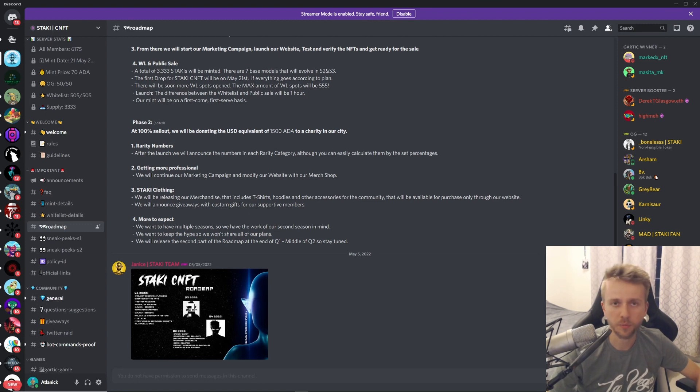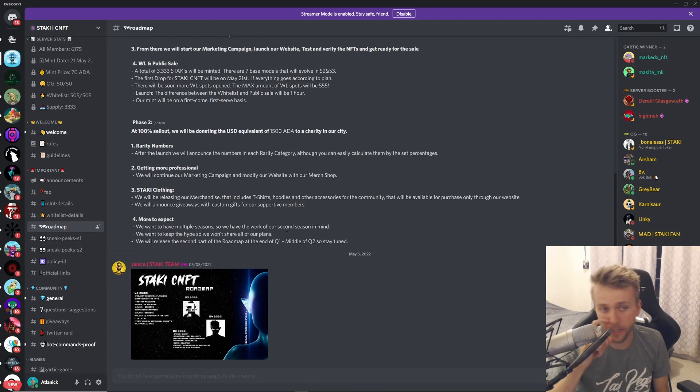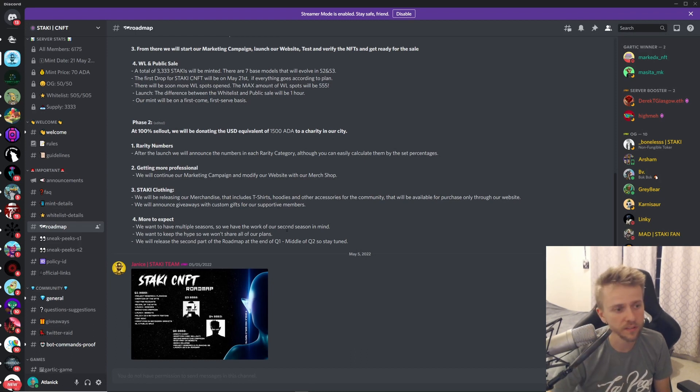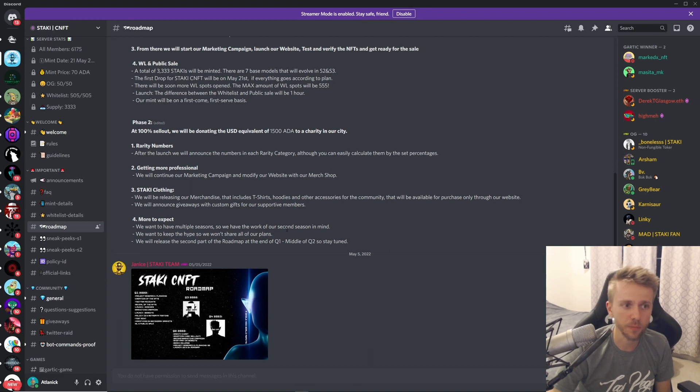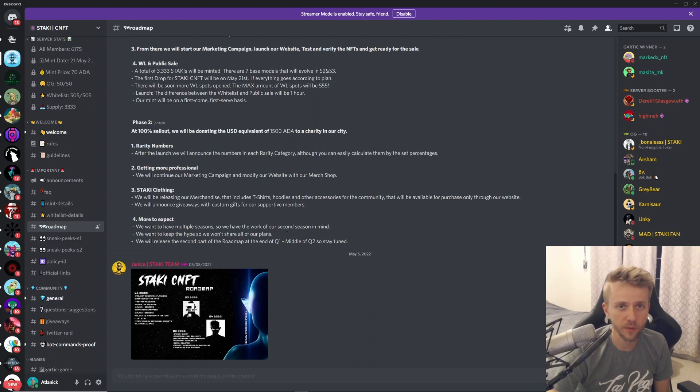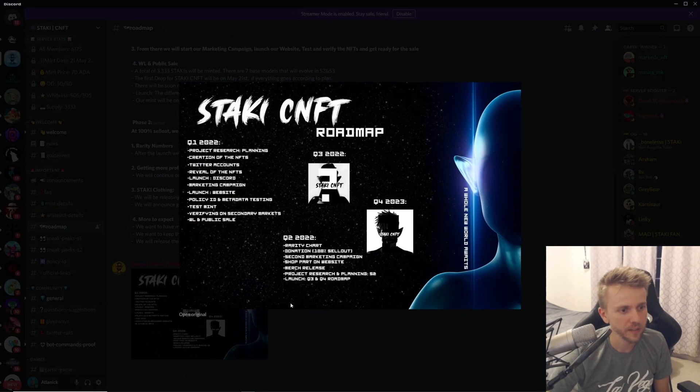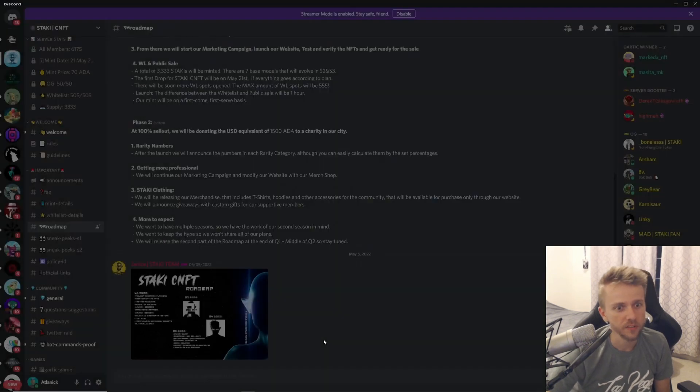They also have a season two and three in mind. They want to have multiple seasons and they want to keep the hype, so they're not going to share all of their plans. They will release the second part of the roadmap at the end of quarter one, middle of quarter two, so stay tuned. However, that's where we're at, and this roadmap right here is not anything extra that they're showing, so maybe we'll see it a little bit later, who knows.